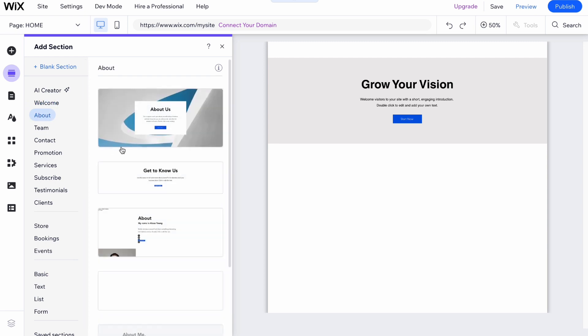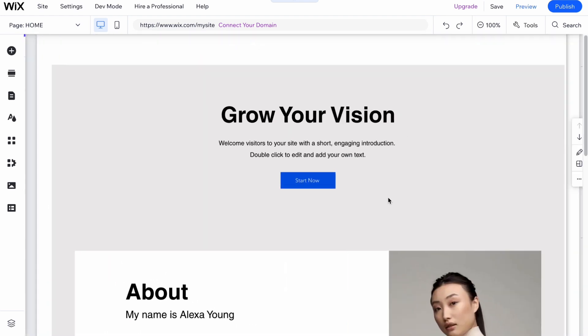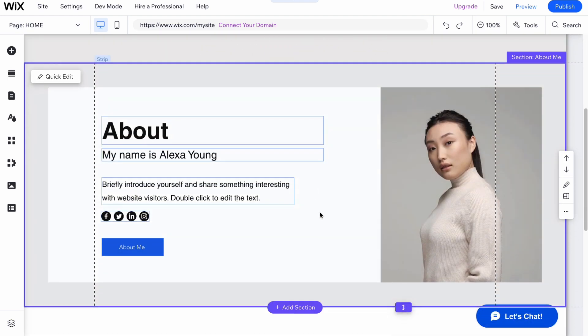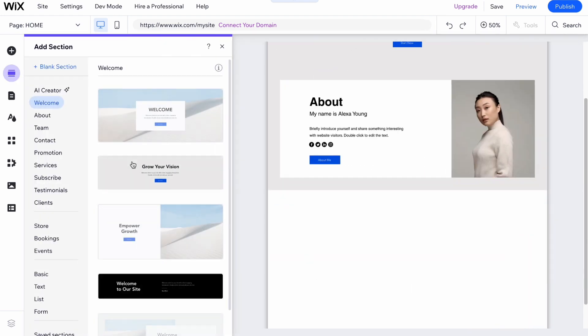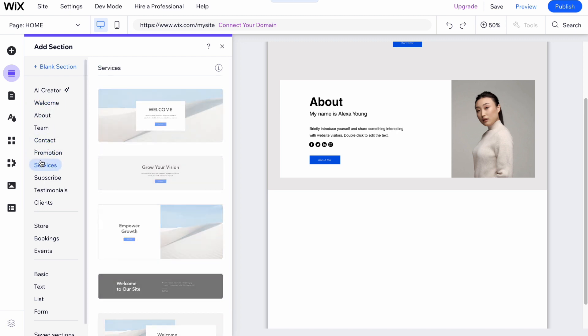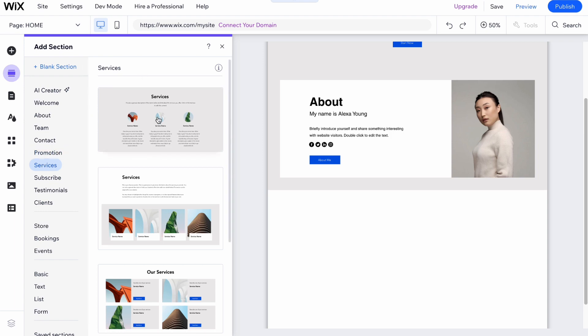I would like to add one more section about my website, about my company and about myself right here. One more page I would like to add is a page with services, what I can do to my customers.